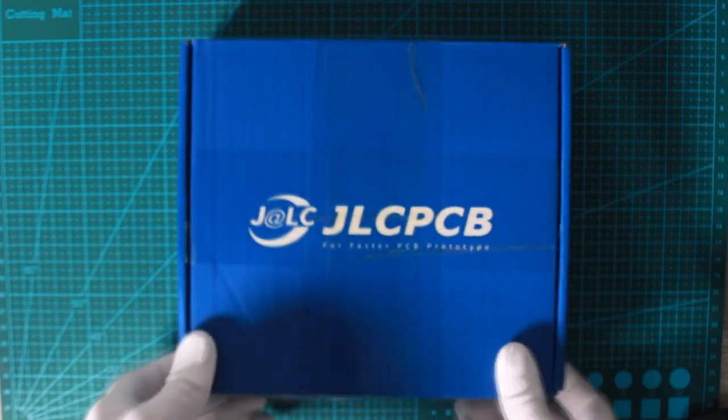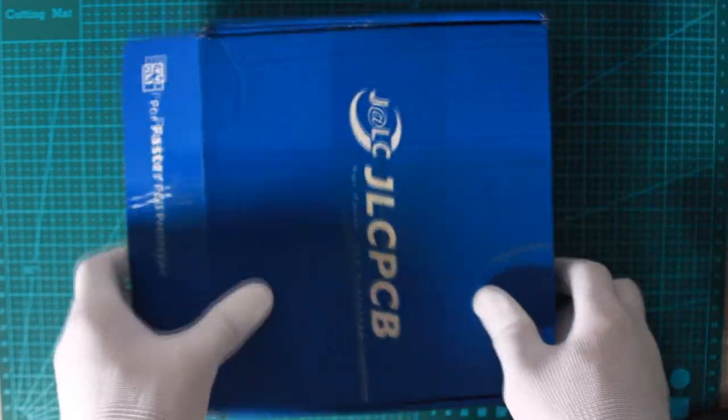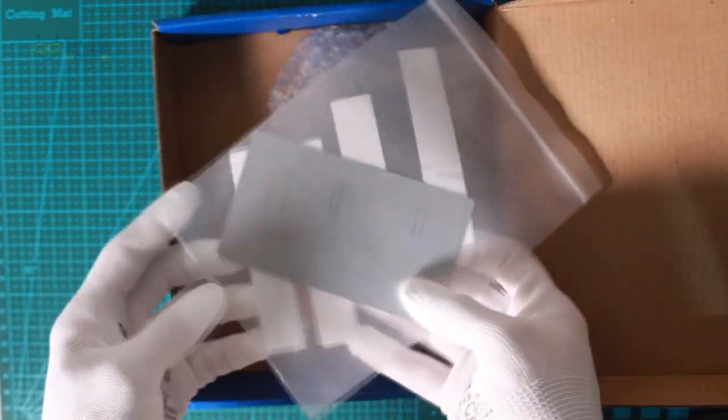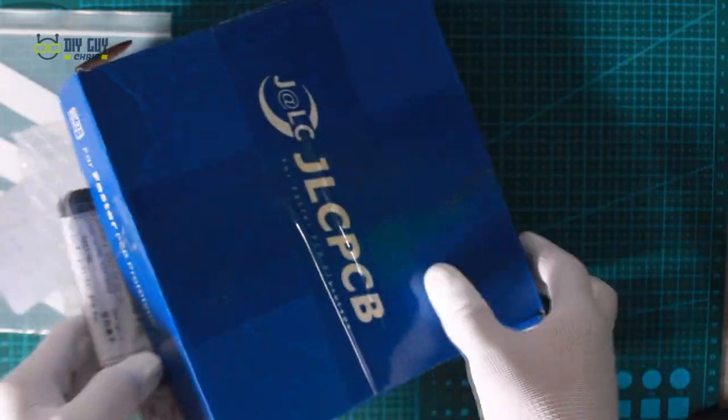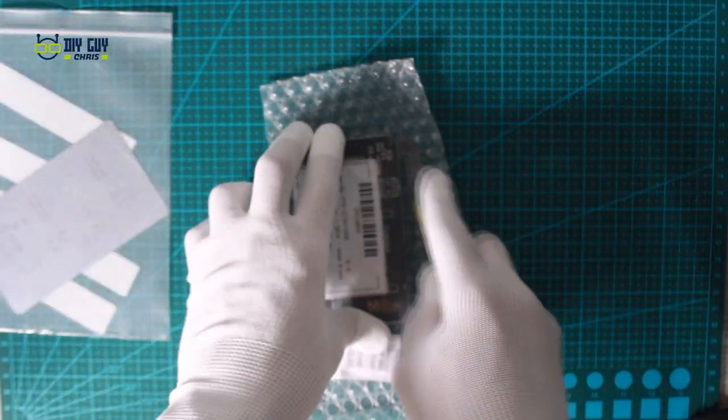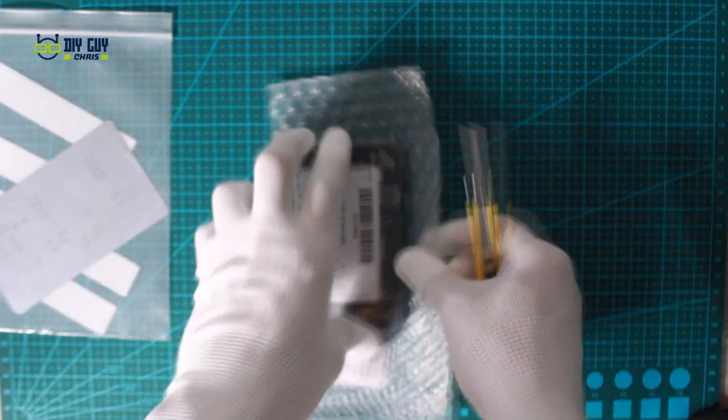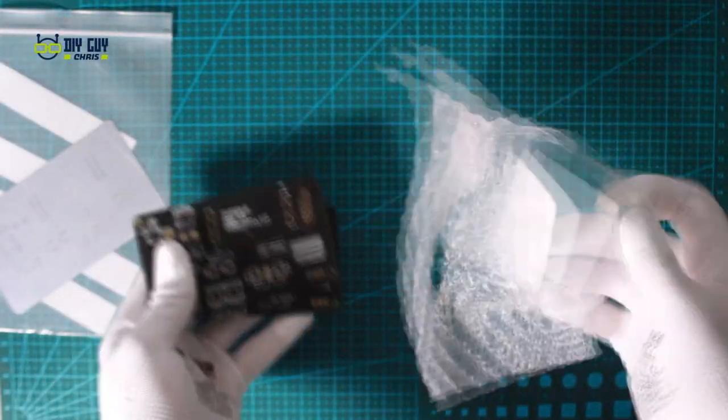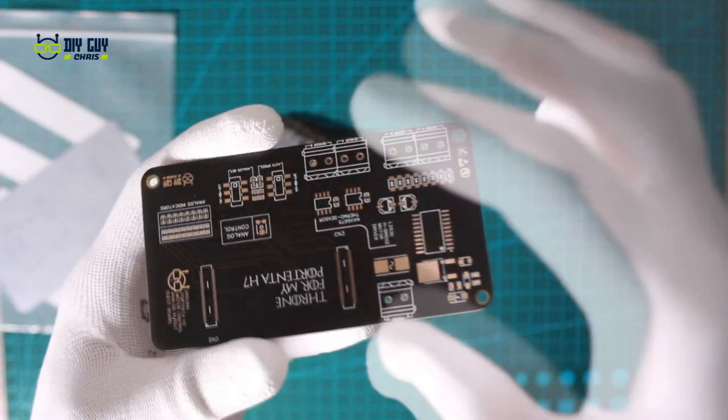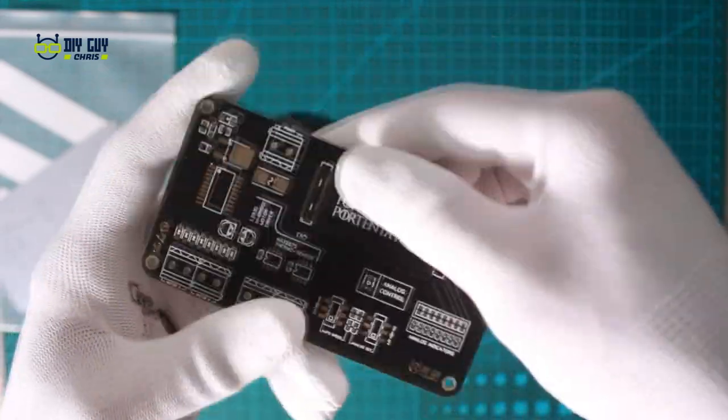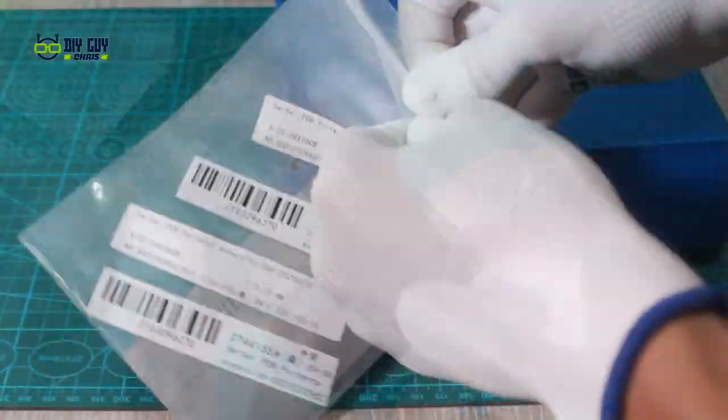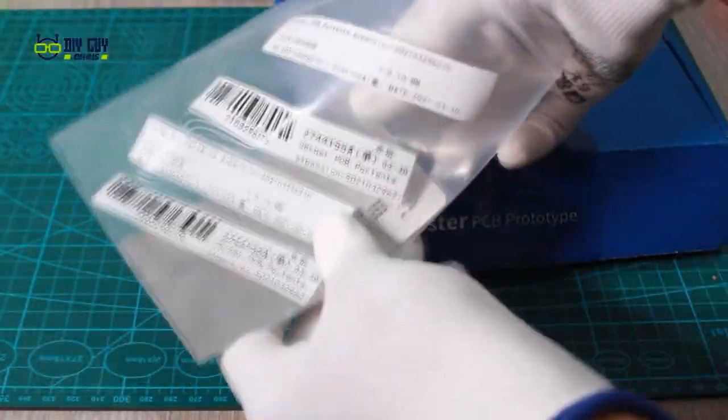I paid for my order and just six days later, I got my boards on my desktop. Very well manufactured as usual. And here is the stencil as well.